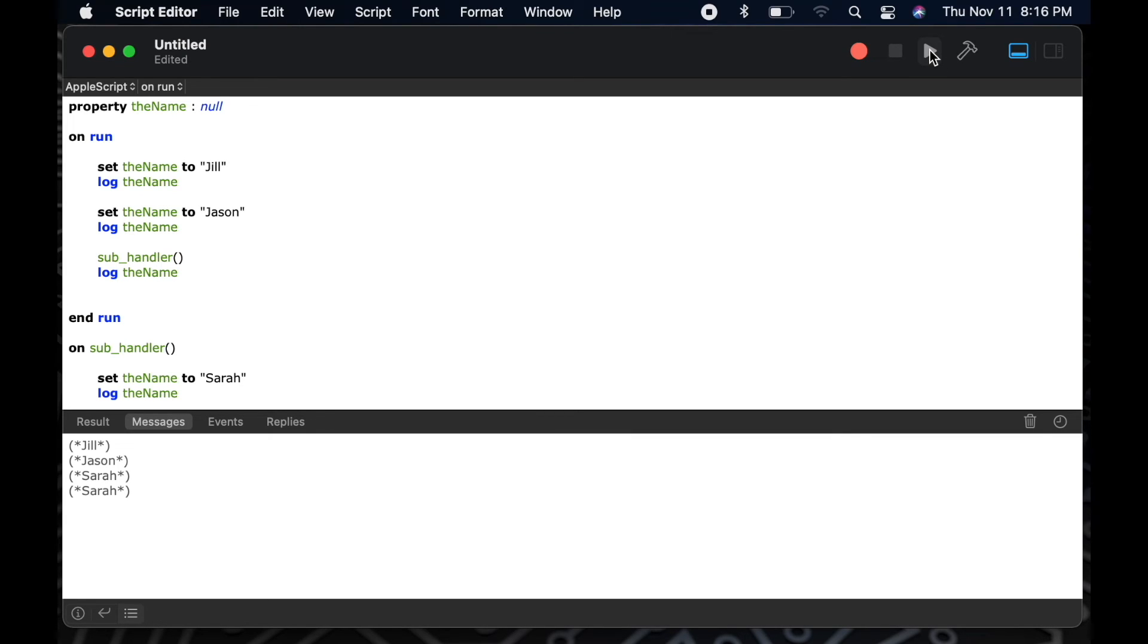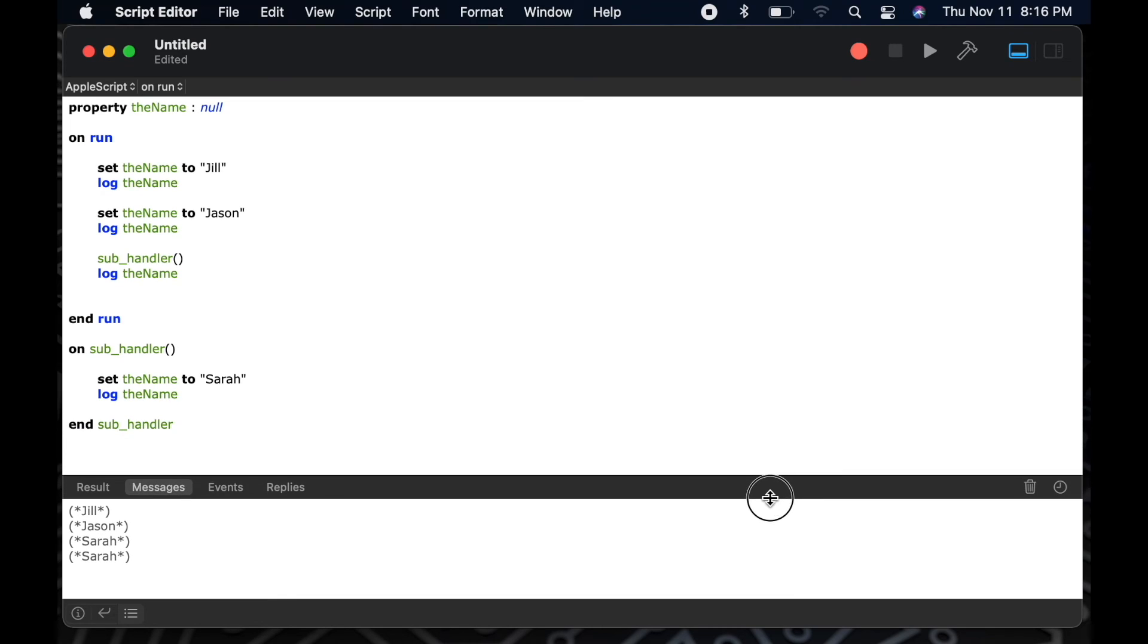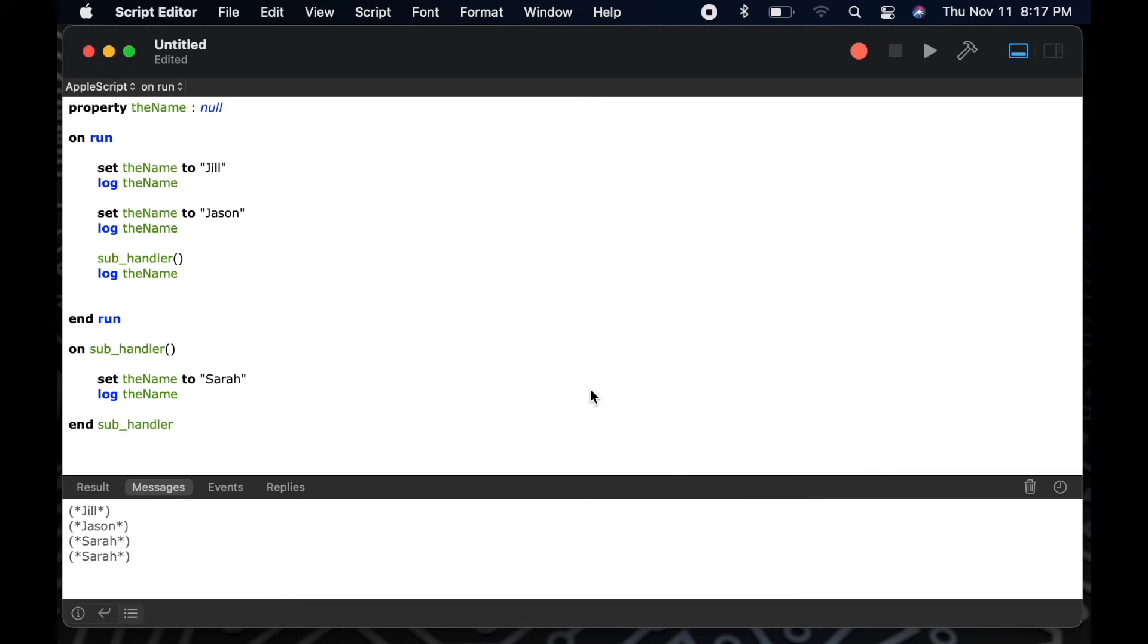So now we can see our variables changed to Jill, Jason, Sarah, Sarah. That's because now the property, the name, has global status, which means once I've changed it in my sub handler, the main on run handler has been updated as well, and that variable is now set to Sarah instead of remaining at Jason.